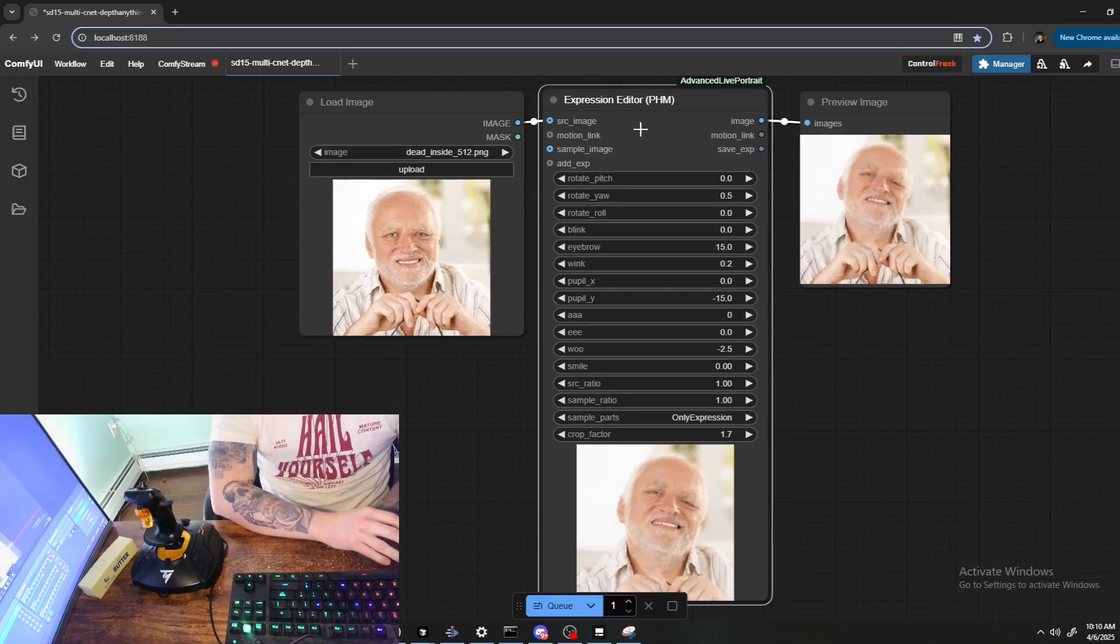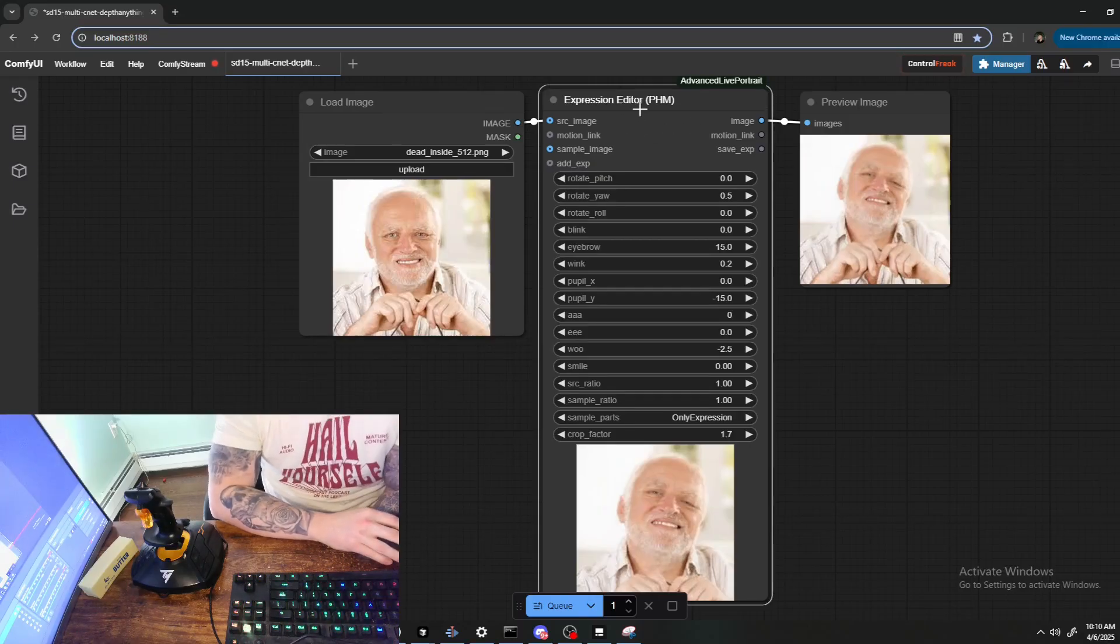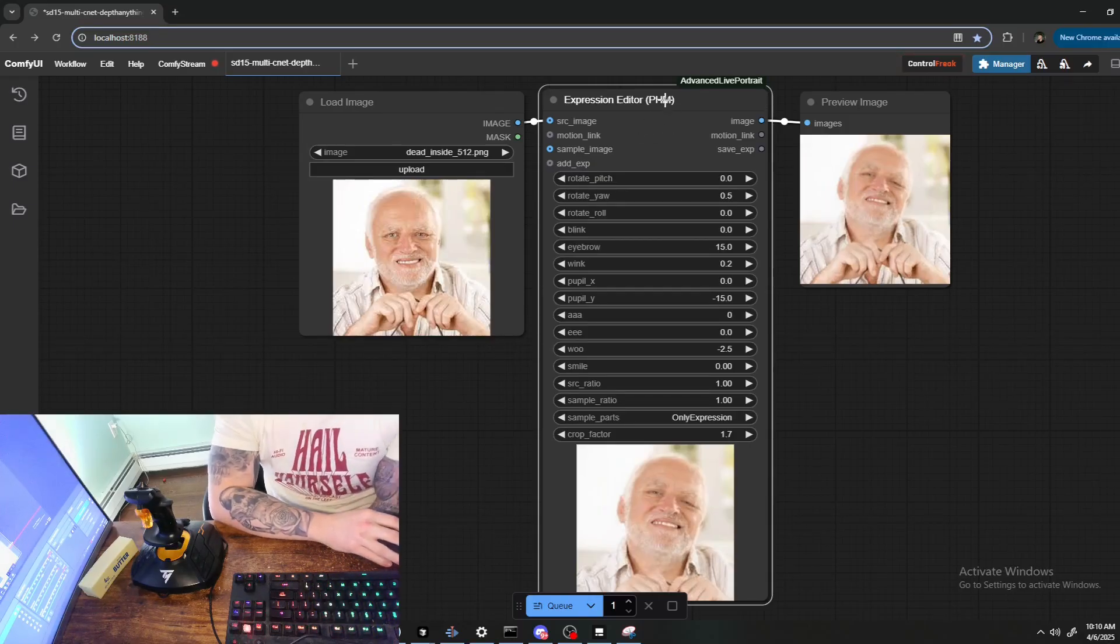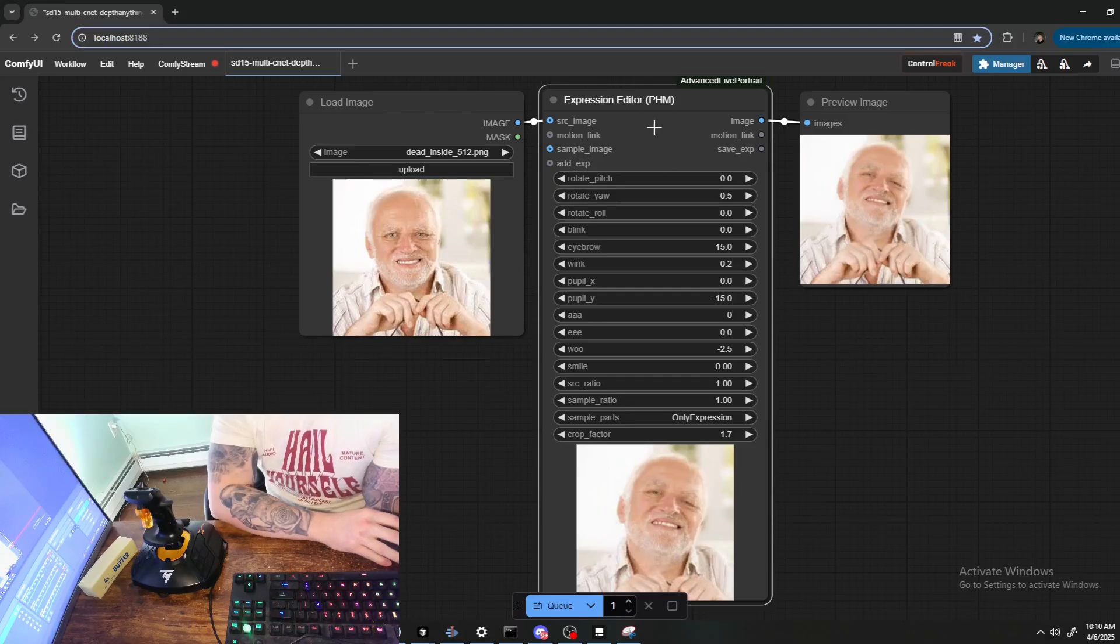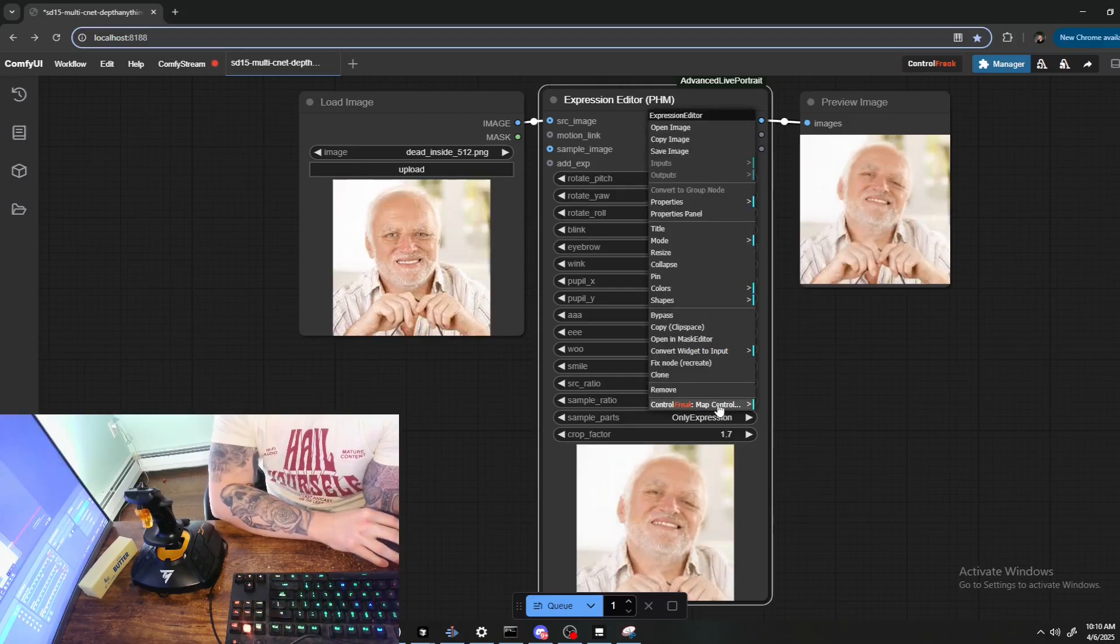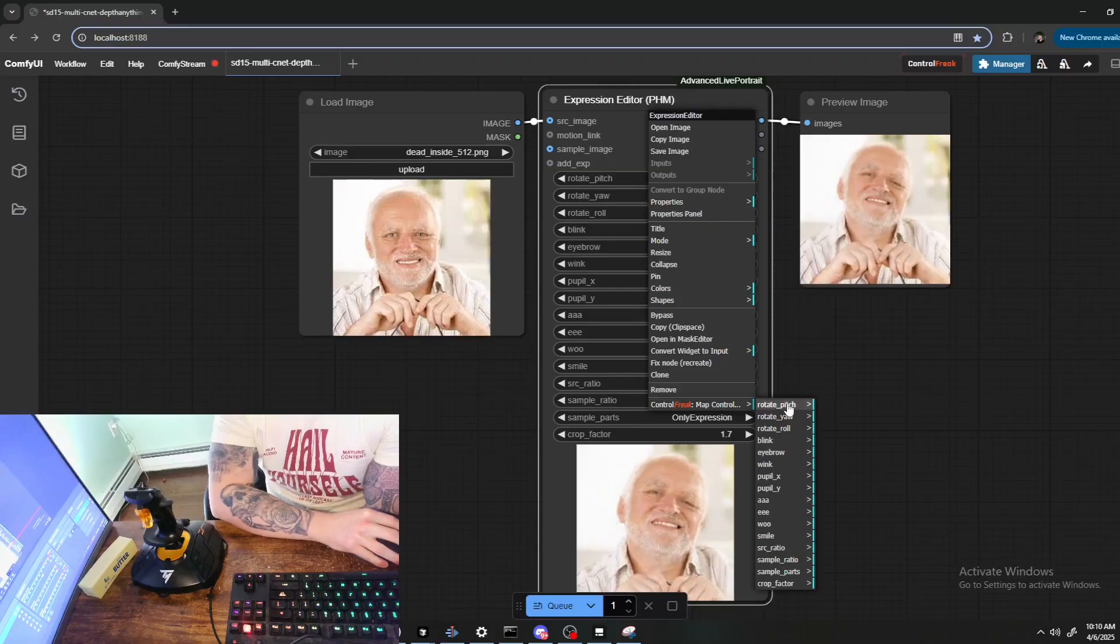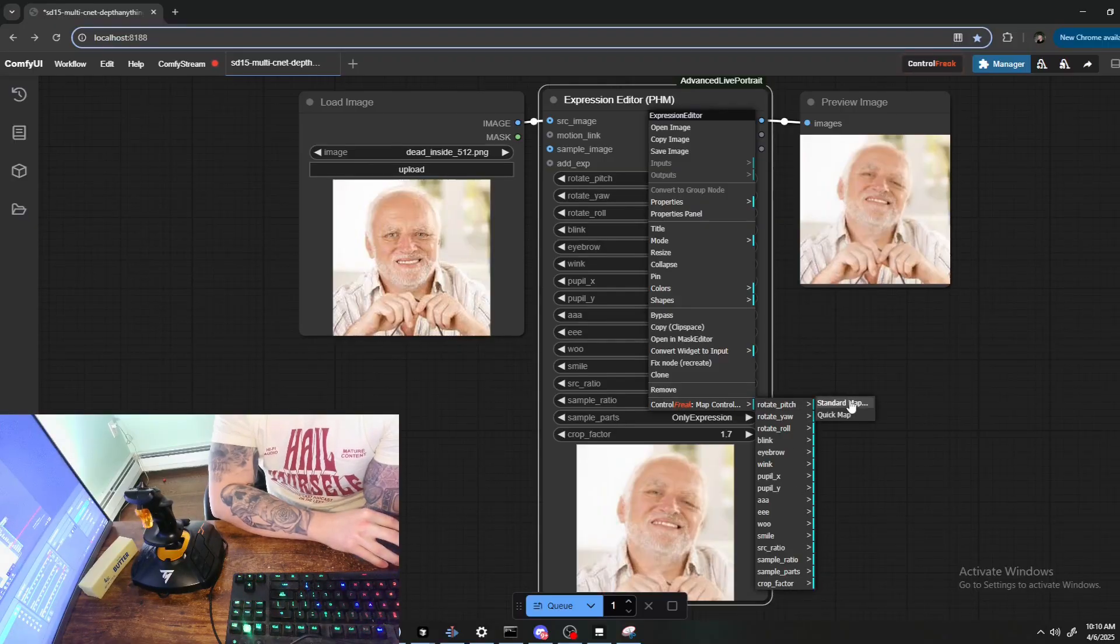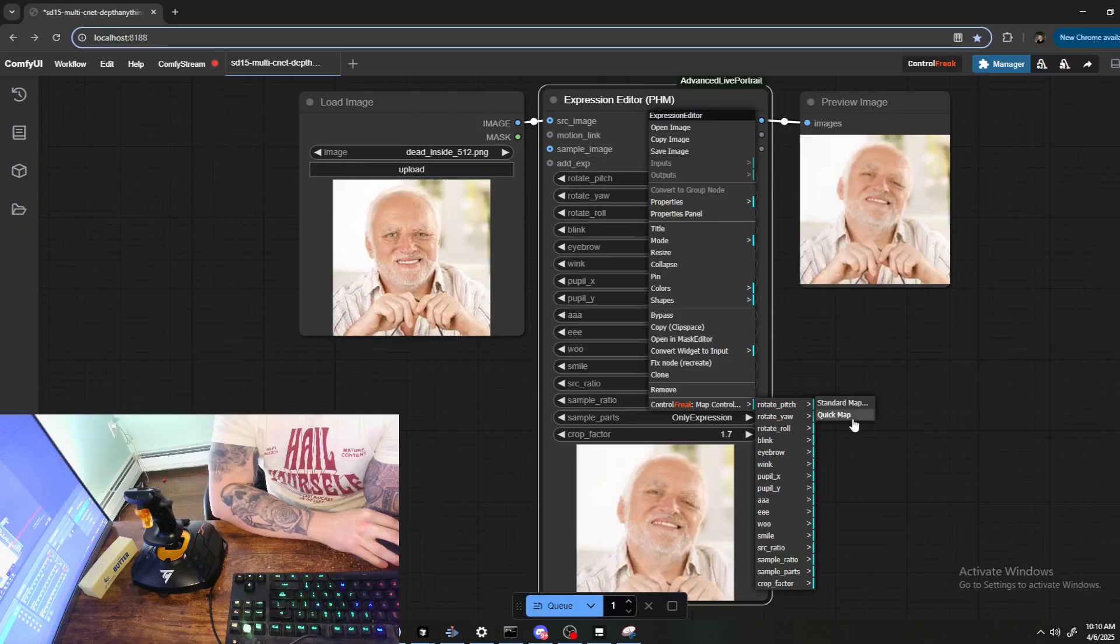Now let's go over how you'll actually probably usually be mapping things, which is by finding the node you're interested in and right-clicking on it. If you right click on the background of the node, you'll see in the context menu you have Map Control and then you can select any of the widgets in the node and do either a standard or a quick map.